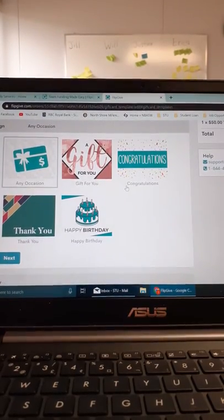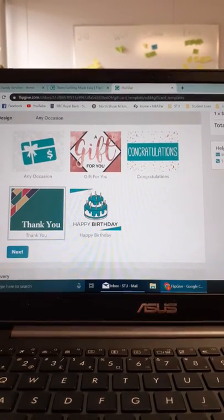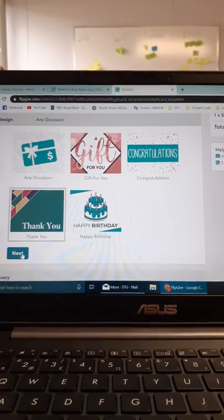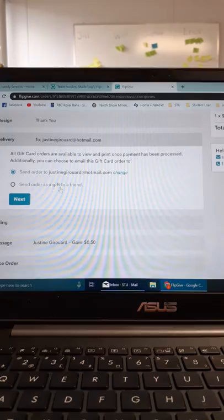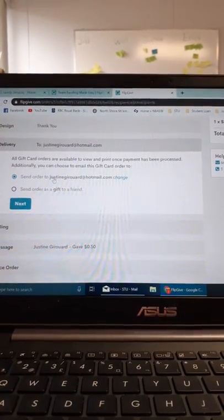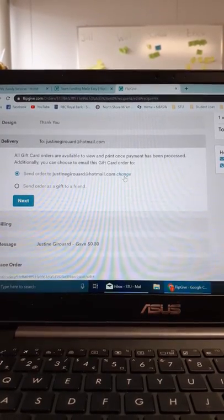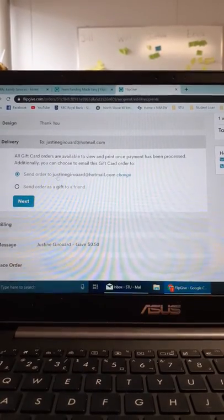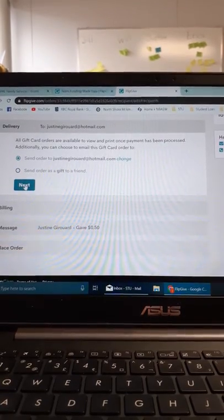Here, it will ask you what your gift card is for. You can say a thank you, then hit next. After that, it will ask you to send it to an email that is connected to your Facebook. You can hit change if this is not the email you want your gift card sent to. You can also send this gift card to a friend. Hit next.